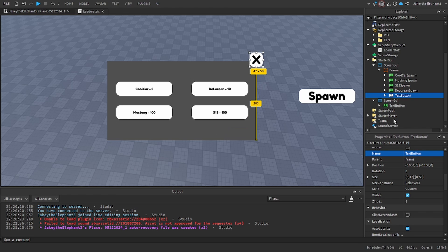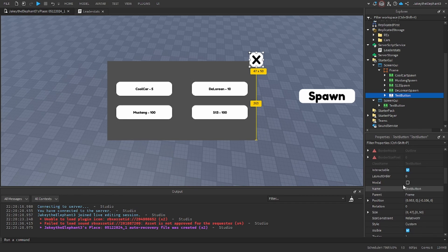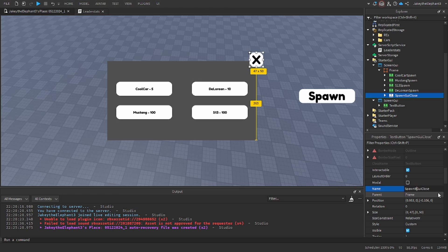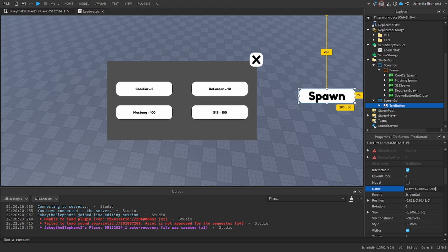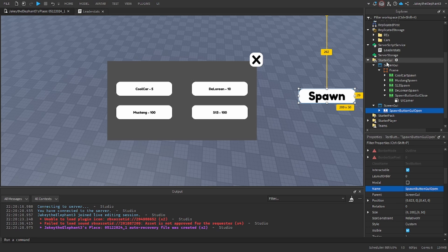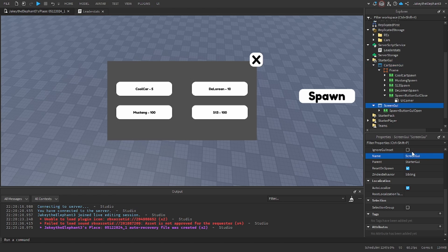Now we will name this one Spawn Button GUI Close, and we will name this one Spawn Button GUI Open. Now this screen GUI we will name Car Spawn GUI, this one will name Open GUI.